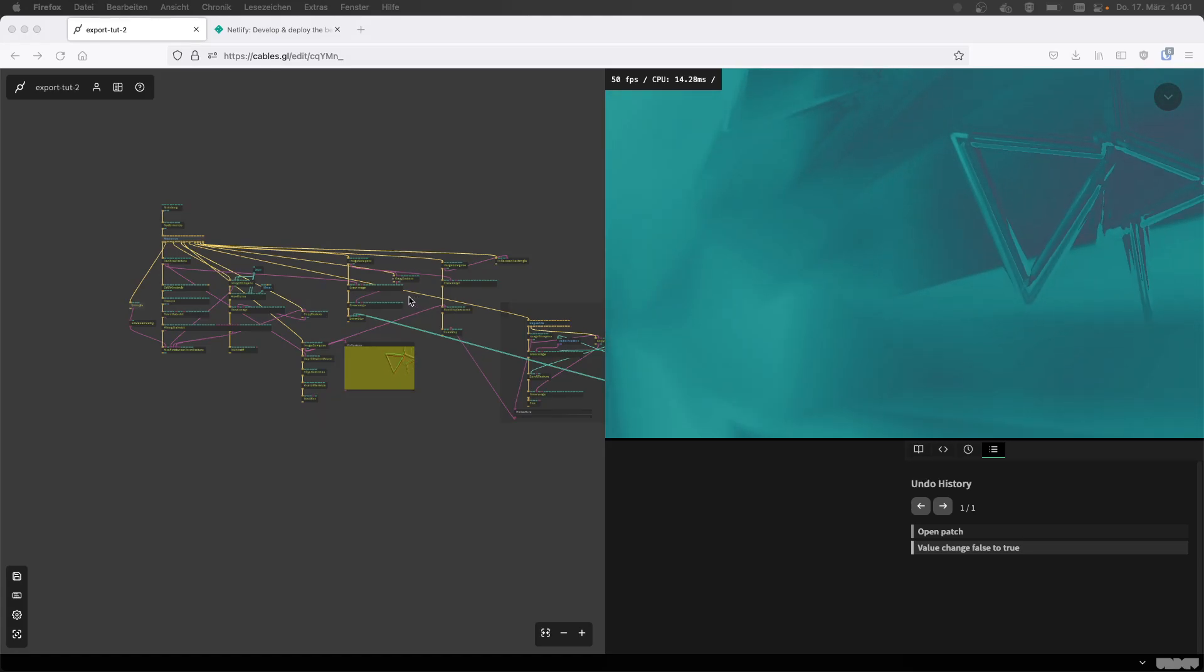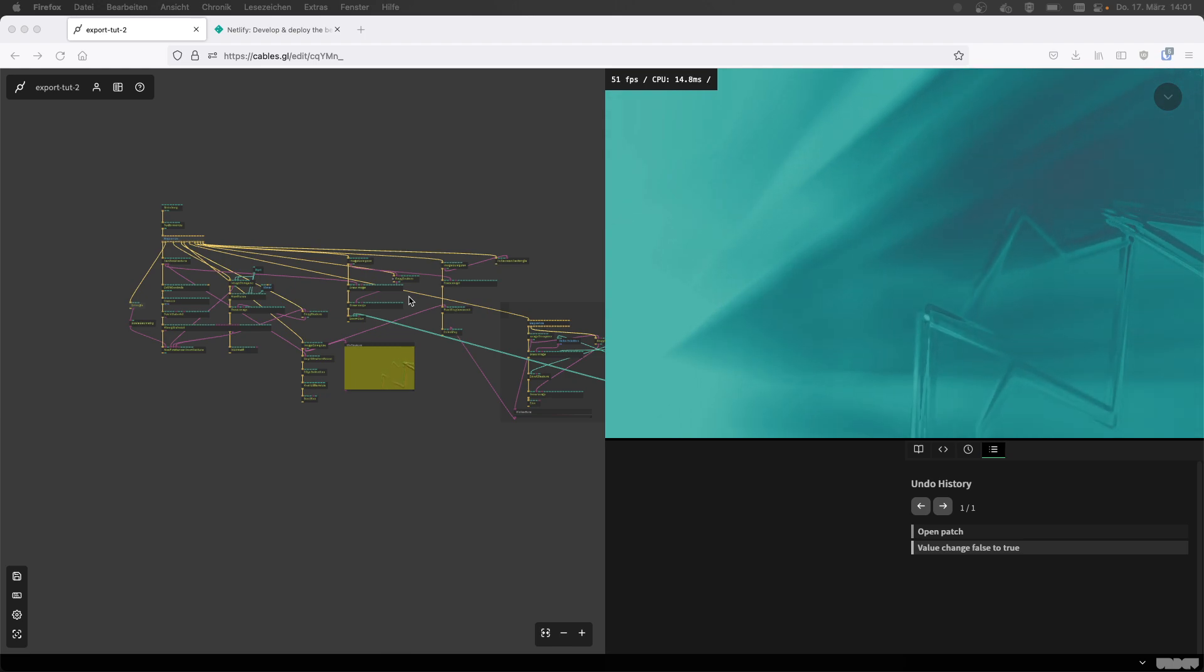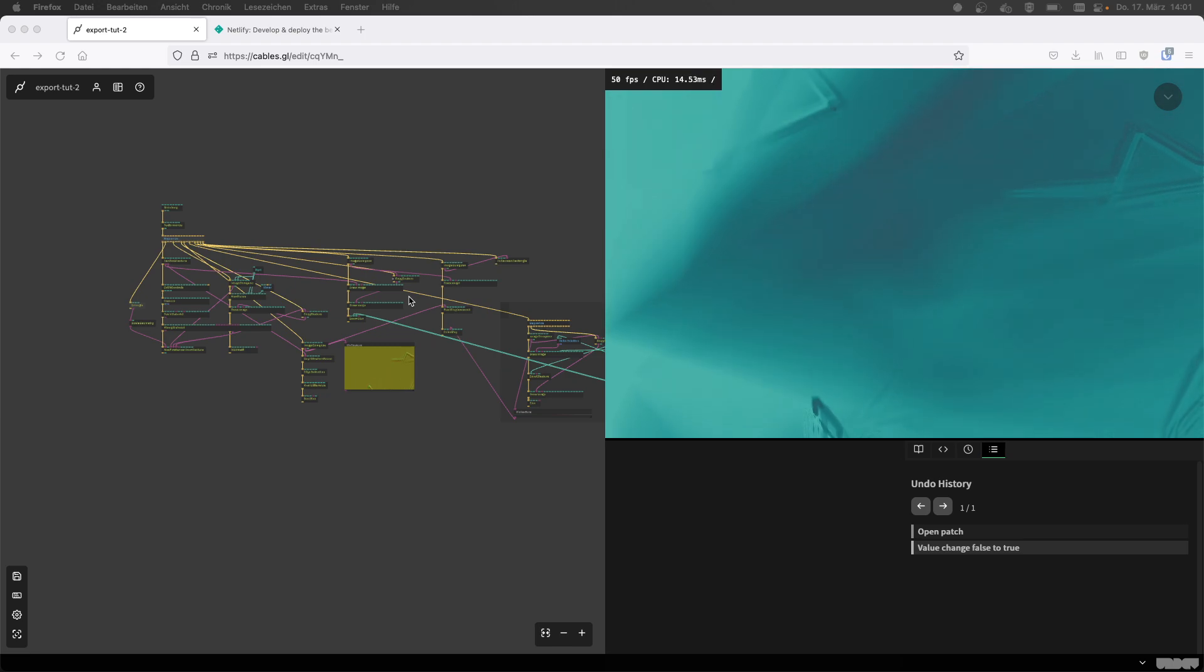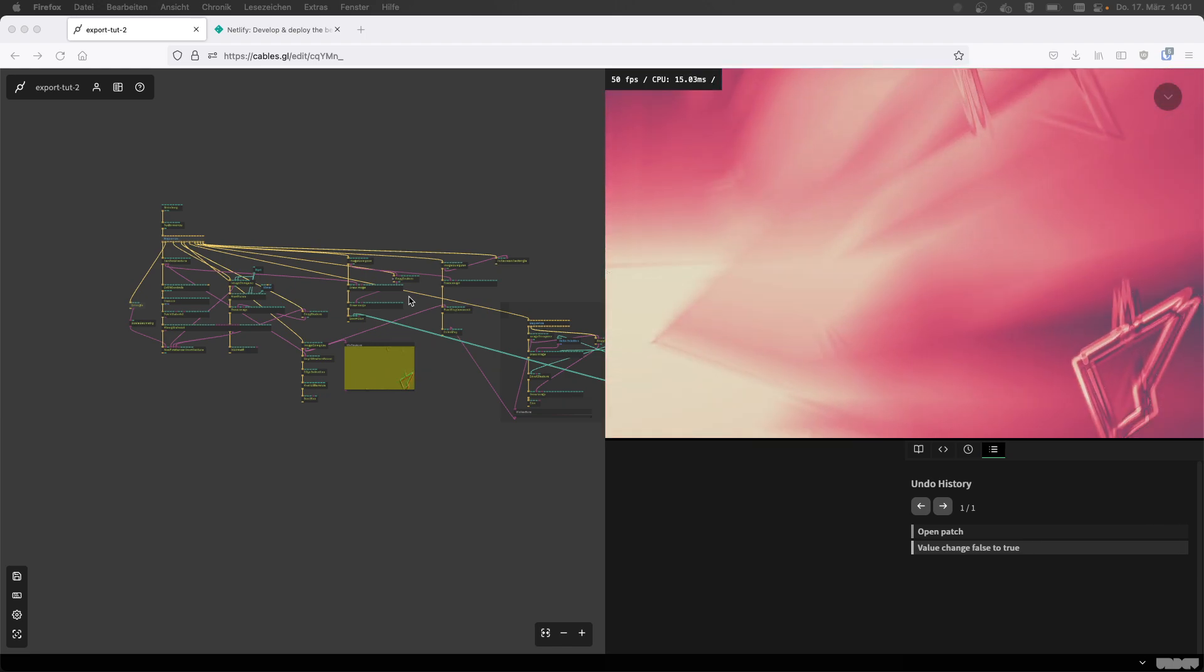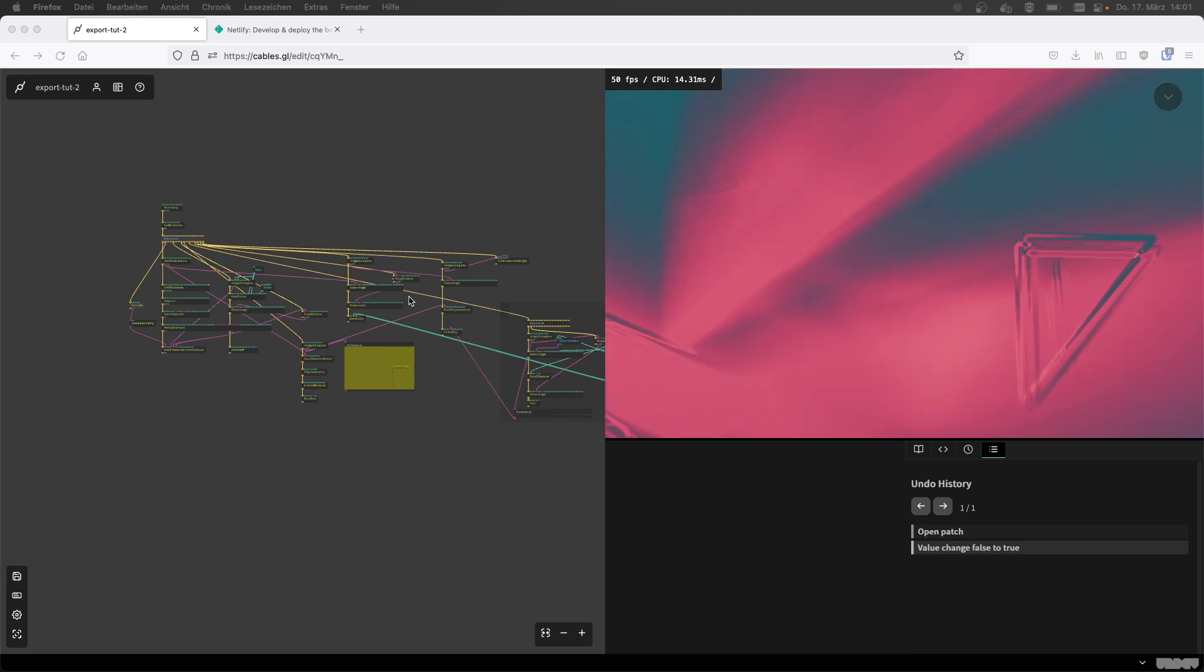Hello, this is Alex from cables.gl, and today I'm joined by Stefan from Undev again, because we're talking about exporting from cables.gl.